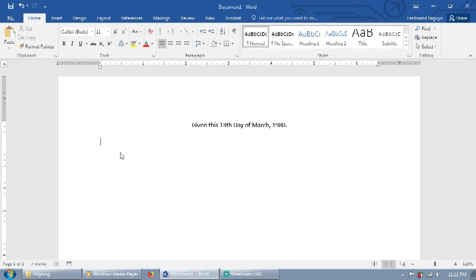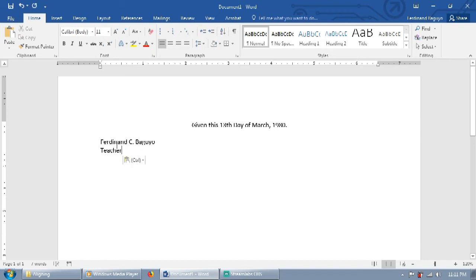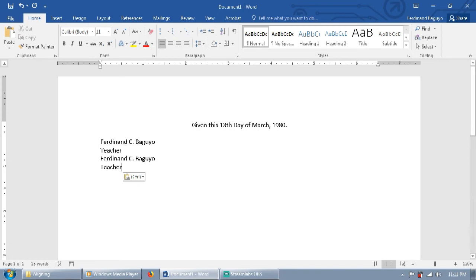The last method is using columns. The first thing you need to do is to complete the contents of your certificate, including the names of the signees. But not like the first method, the names and positions should be typed in their individual line, with the signee's position below their respective name.